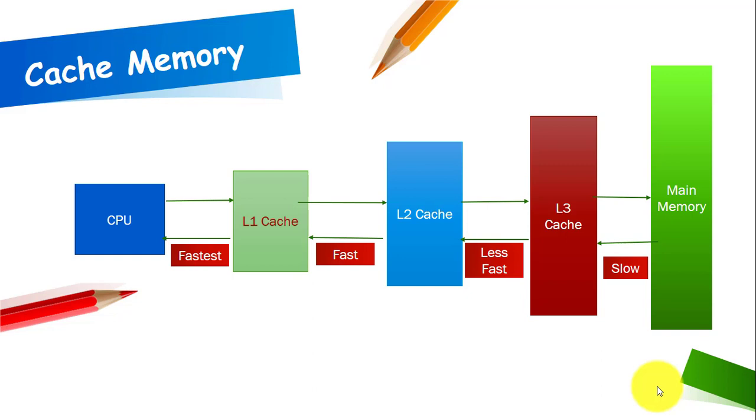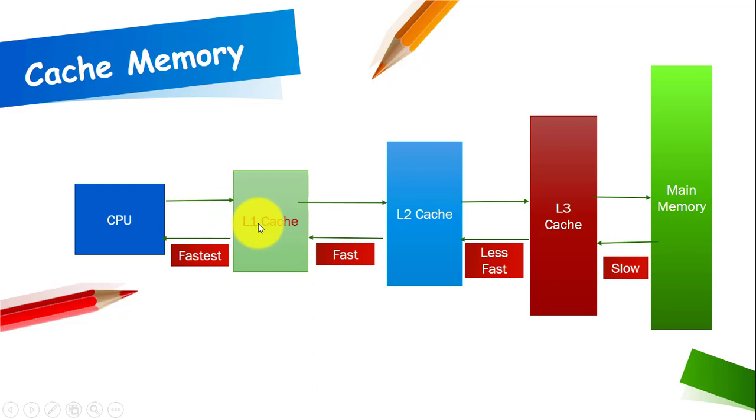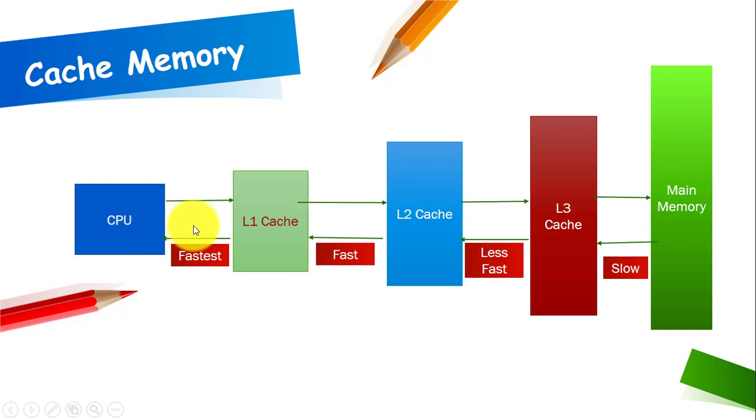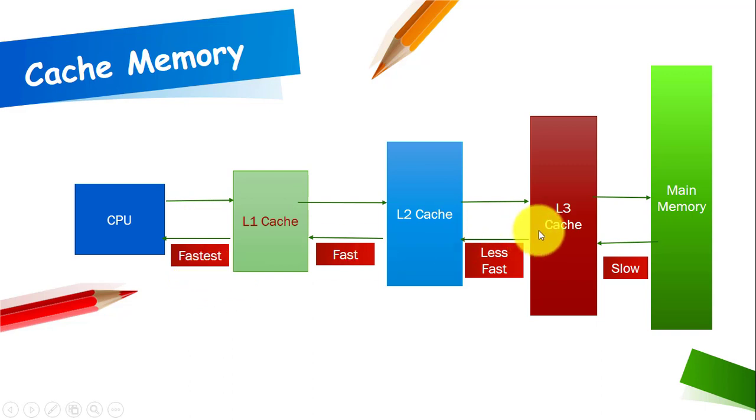So you can see the diagram here. This is a CPU and this is a level 1 cache. As I said that it is built into the processor chip, that means it is close to the CPU. You can see here the L1 cache is close to the CPU. Therefore its speed is the fastest among all caches.